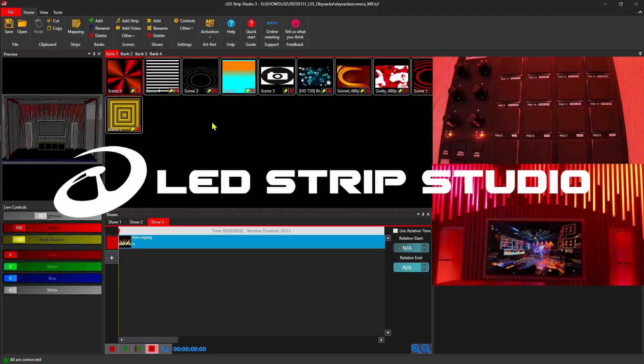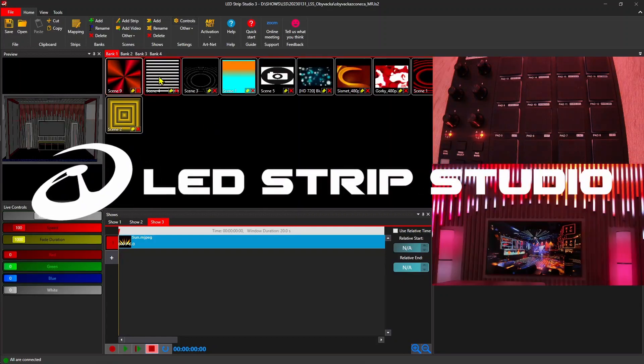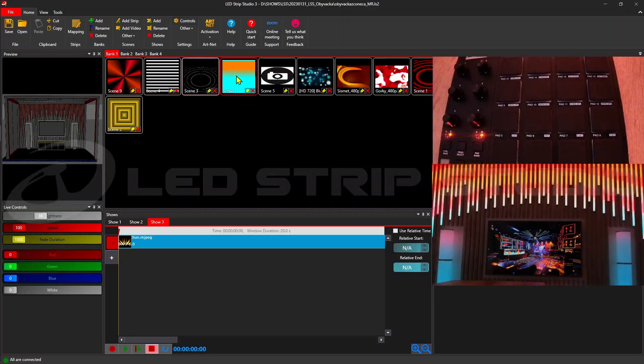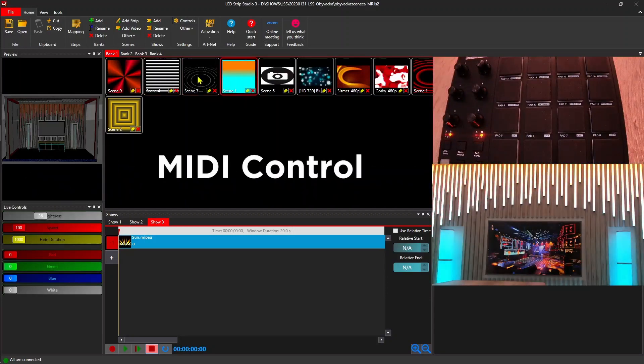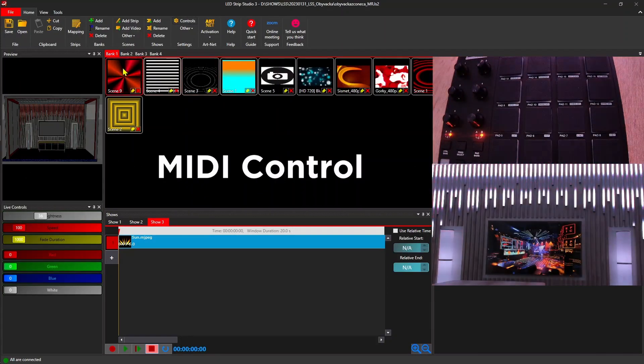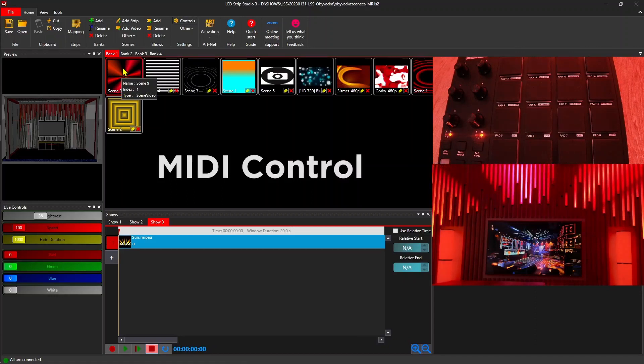LED Strip Studio software is a great tool that you can use on its own with no problems. But not everyone wants to use a mouse and keyboard. Today we will show you how to use MIDI.